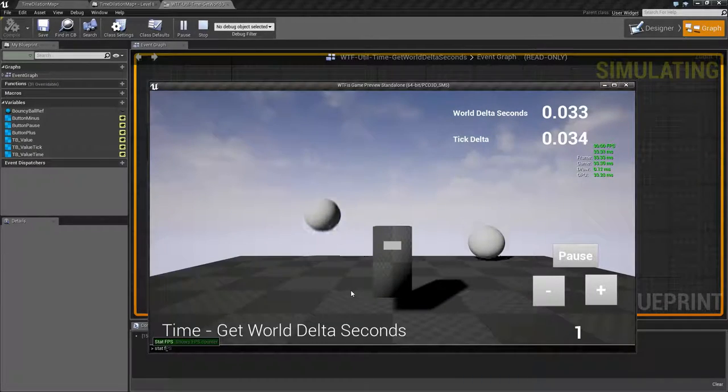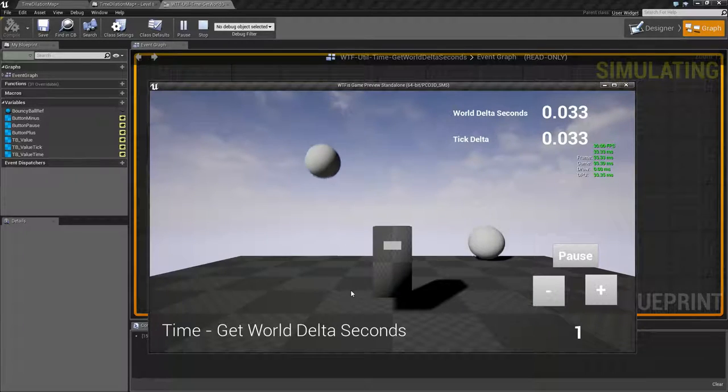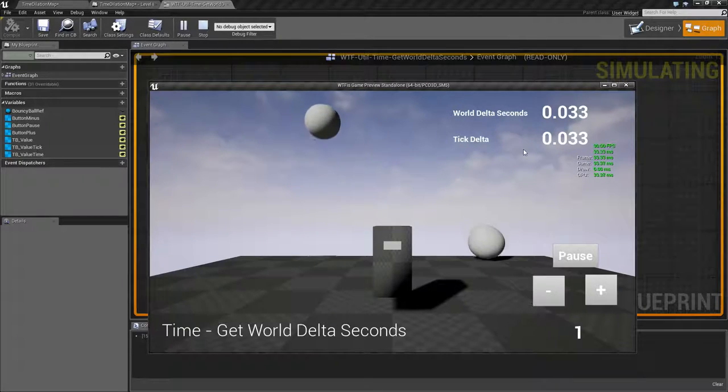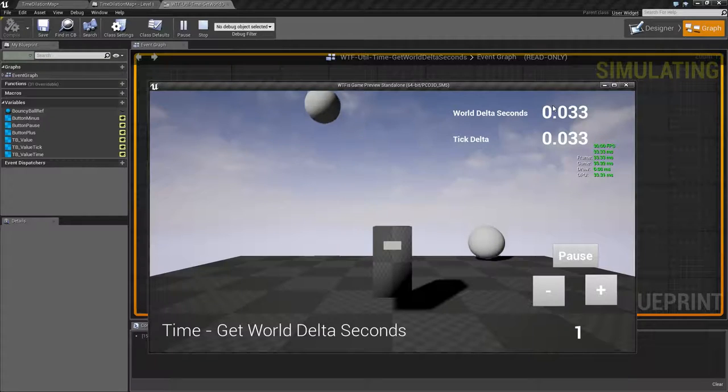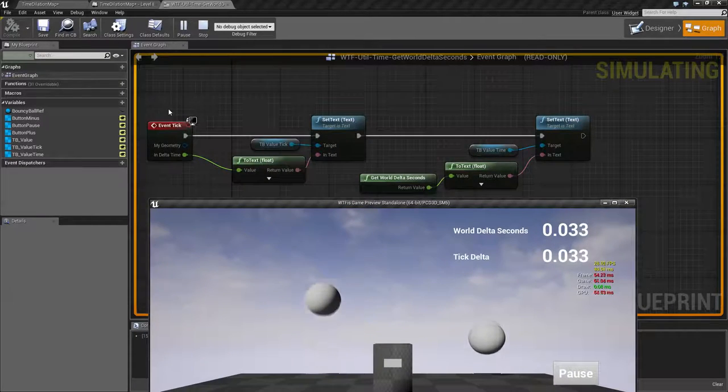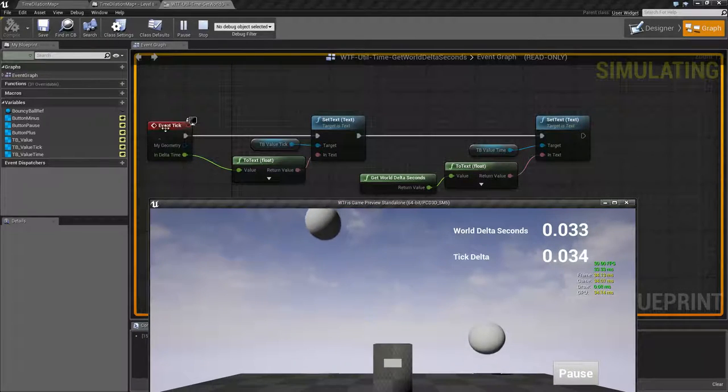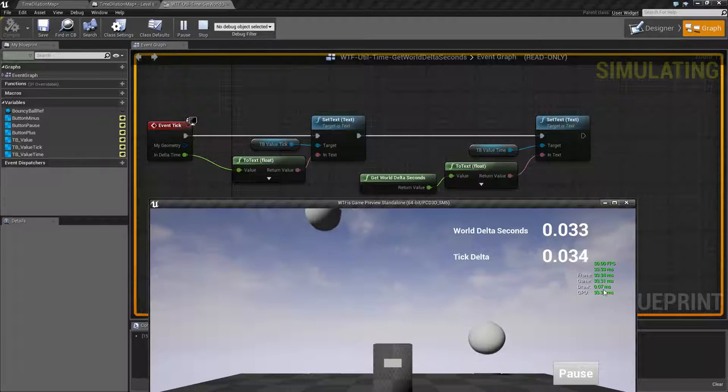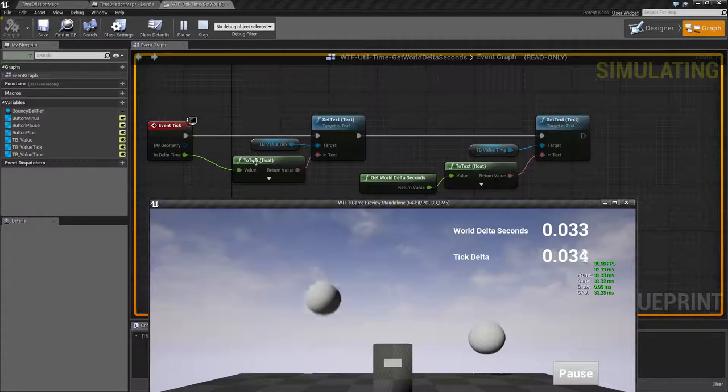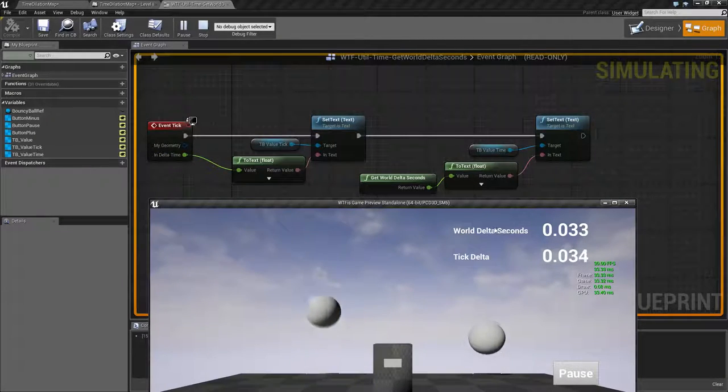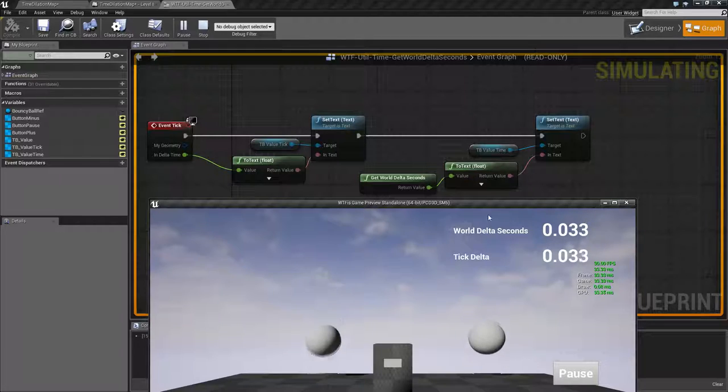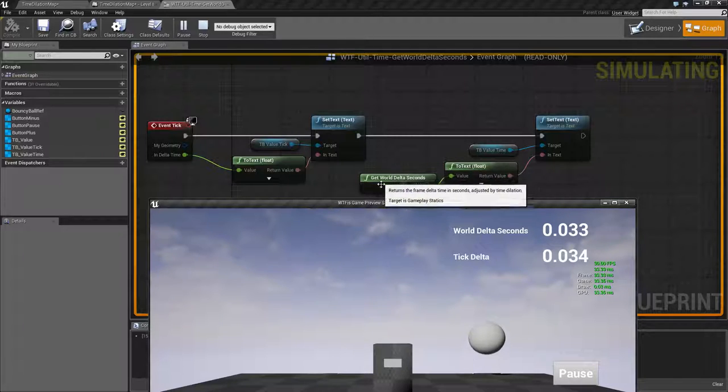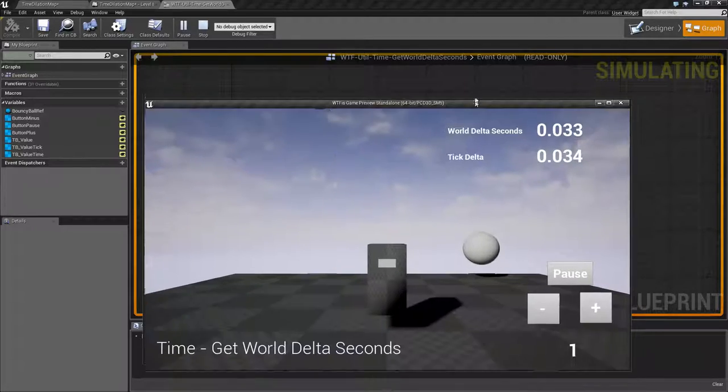So the delta tick is every time our delta is firing which is 33 milliseconds we're printing it out. Now the world delta tick right here is coming from our world delta node and I'm printing it out the same.